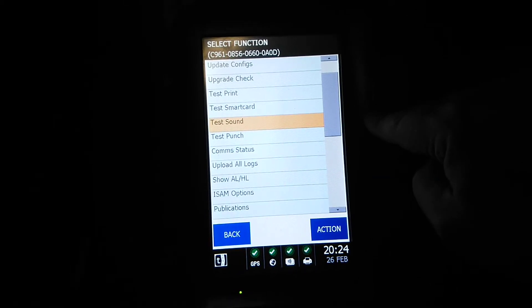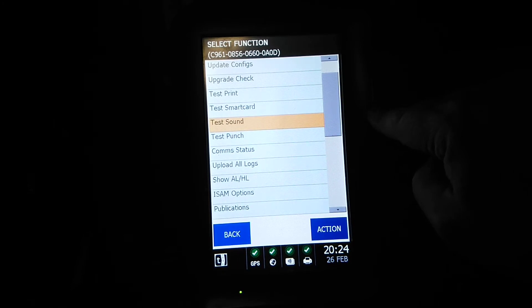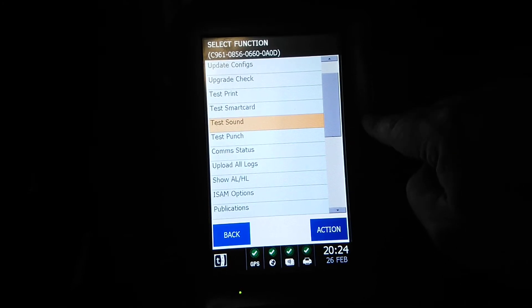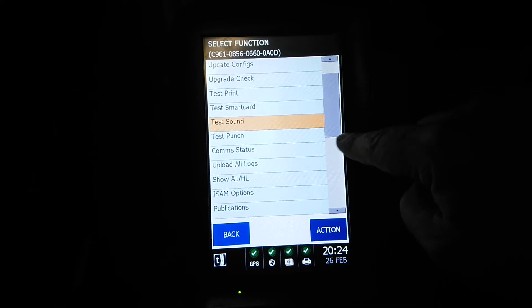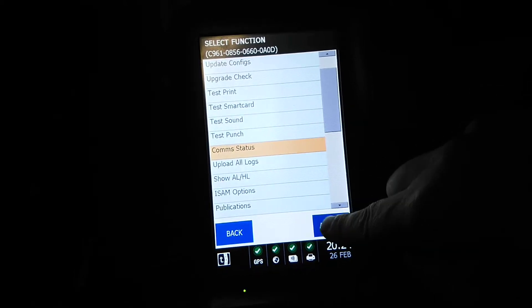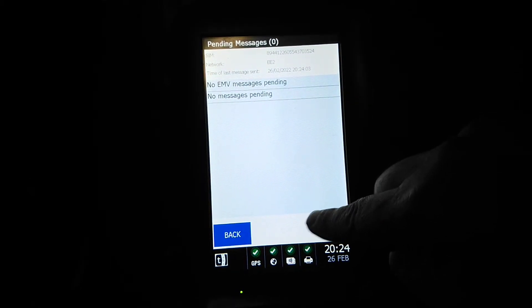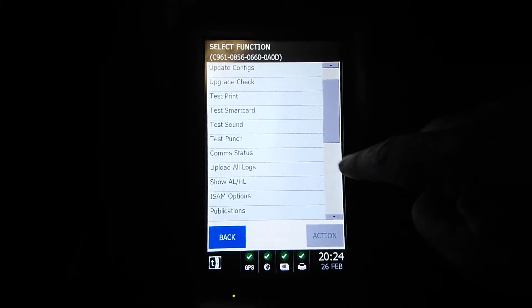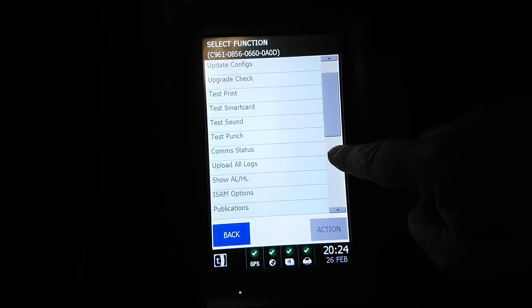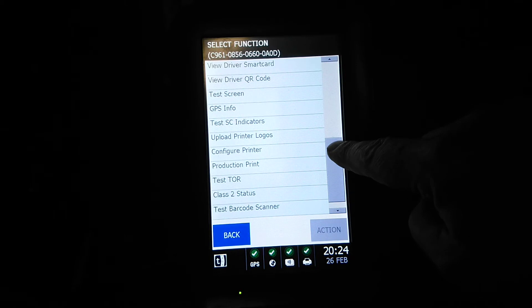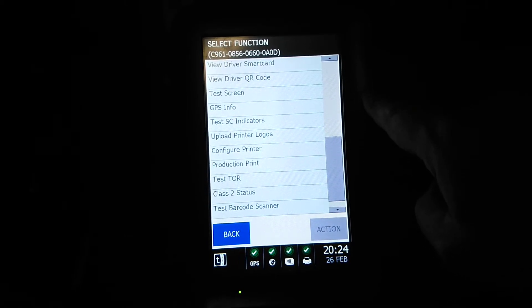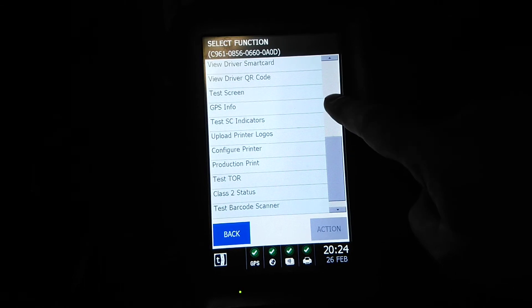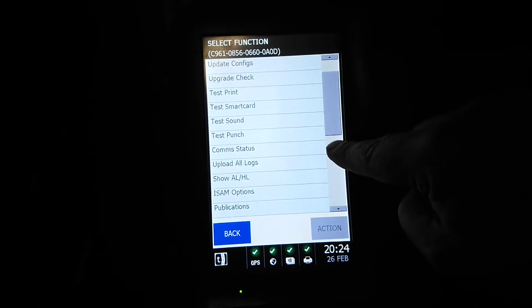Test punch, can't do on these machines because we haven't got a punch. Comm status tells you the communications. No messages, so there's no messages currently on this machine. Upload all logs, that's obviously if the machine fails to do it.